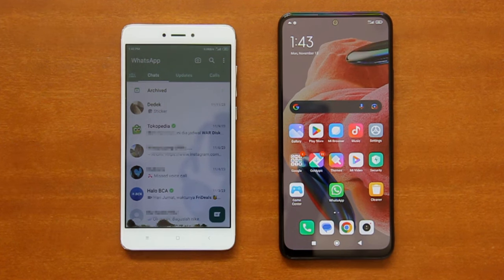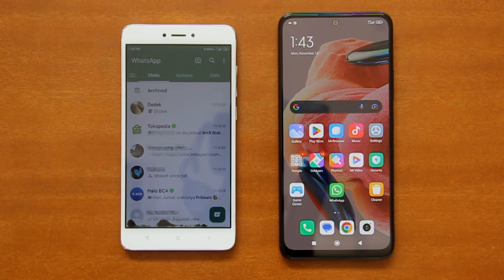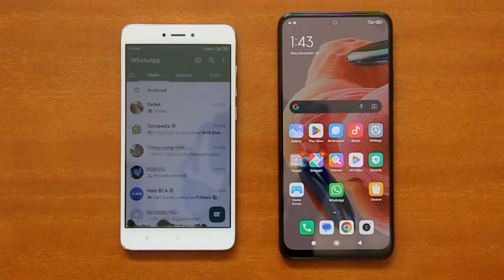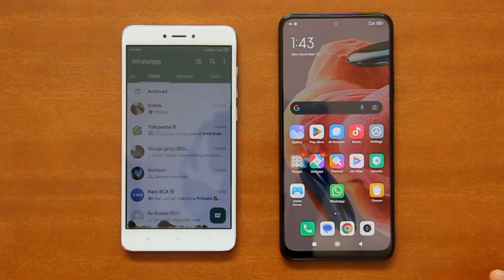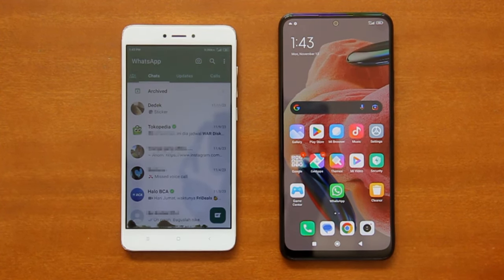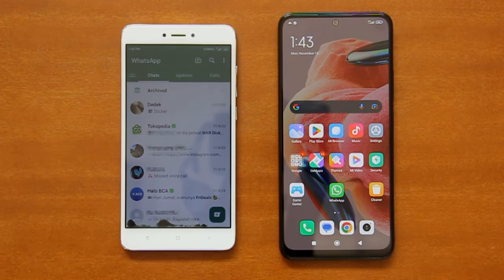Hello everyone. If you just got a new Android phone and want to transfer all your WhatsApp chats and media history from your old Android phone to the new one, please follow the short instructions in this video. The WhatsApp chats history transfer shown here is a local phone-to-phone direct transfer and does not need Google Drive.